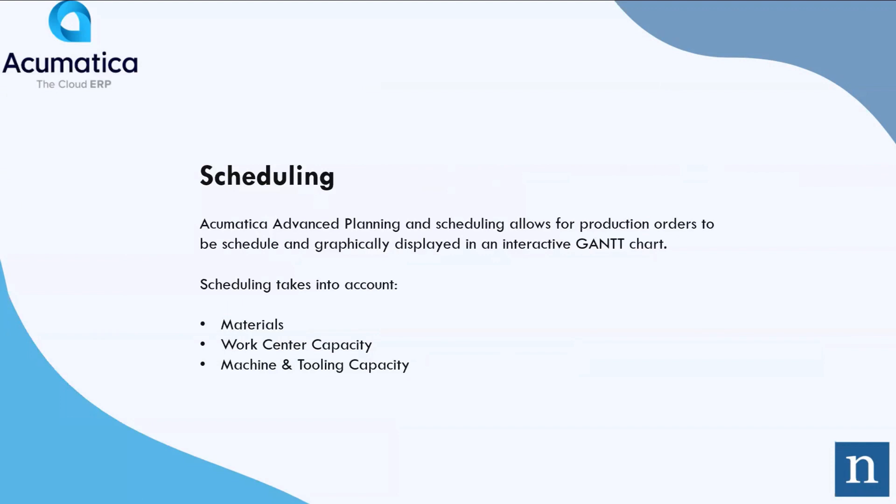Scheduling. Acumatica advanced planning and scheduling allows for production orders to be scheduled and graphically displayed. Scheduling takes into account materials and material availability, work center capacity, and machine and tooling capacity as well.